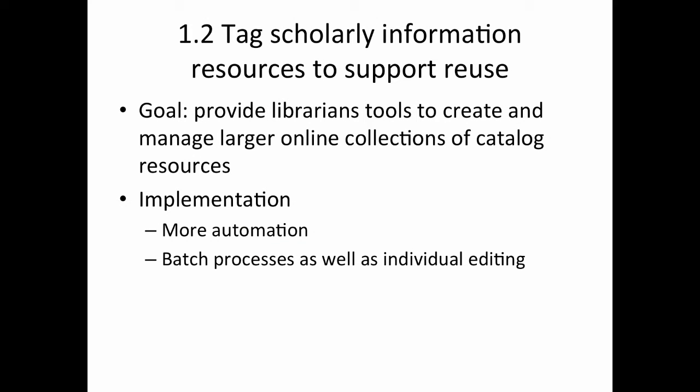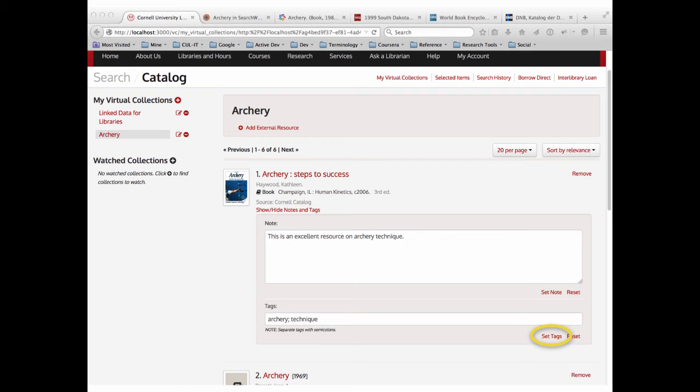A second use case: tag scholarly information resources to support reuse. We want a way to create and manage online collections and support more automation and batch processing. As a simple example, I can do annotation again in my virtual collection — I can add a text node, add a folksonomy tag, or other things.